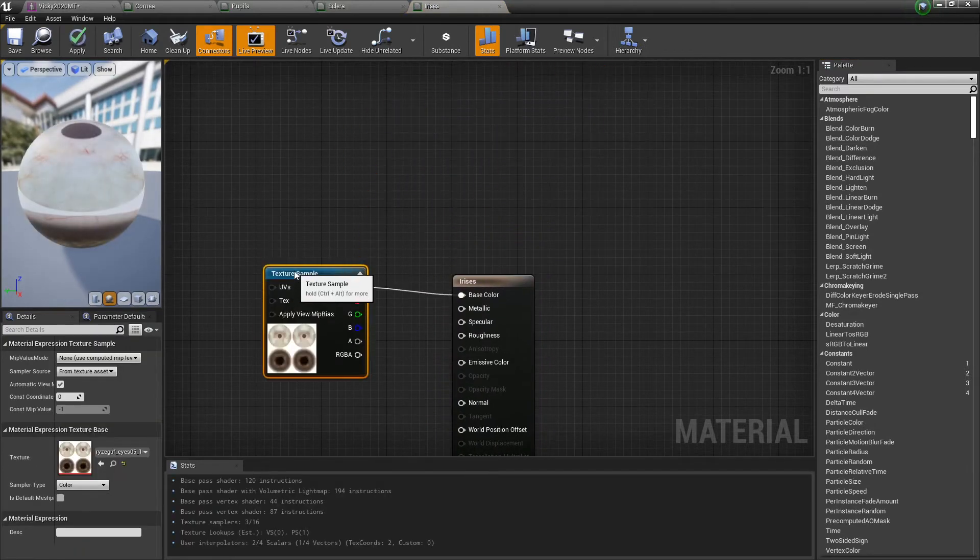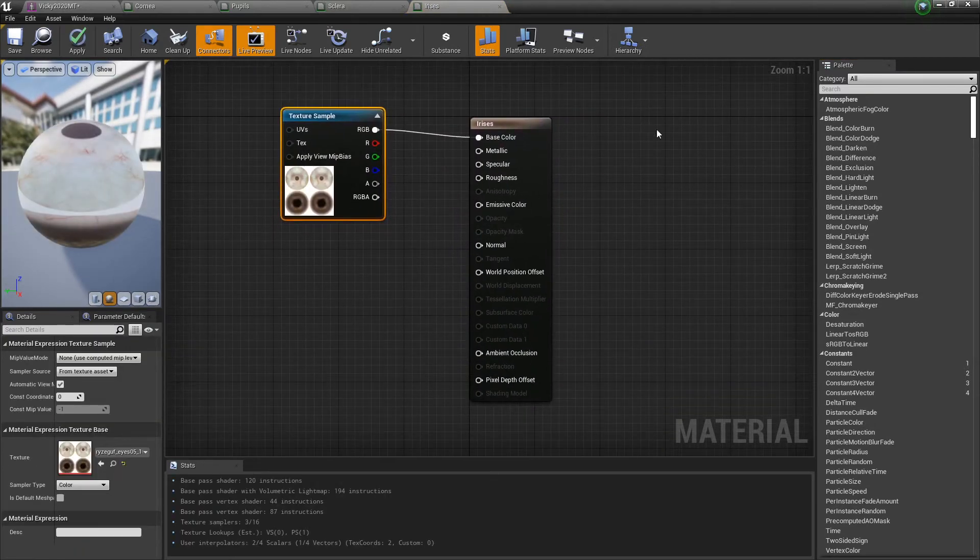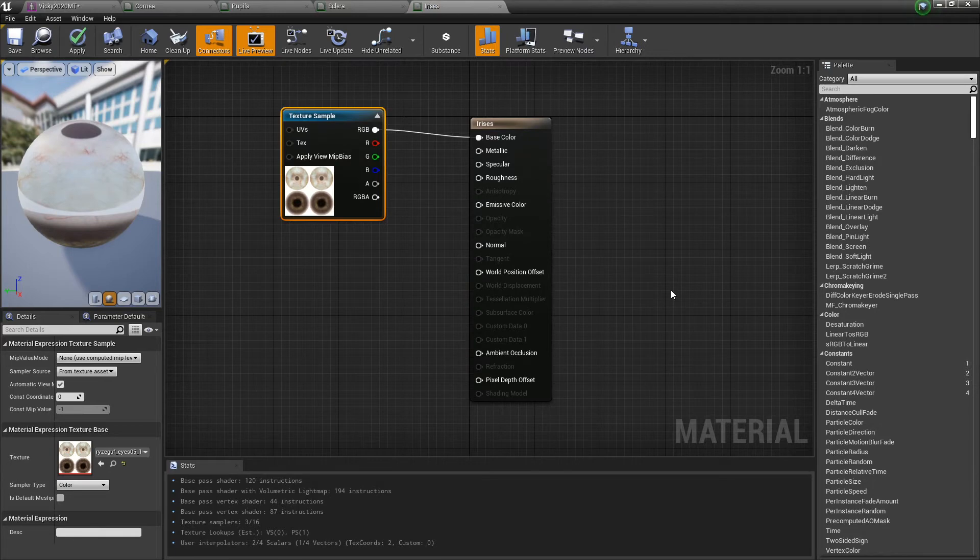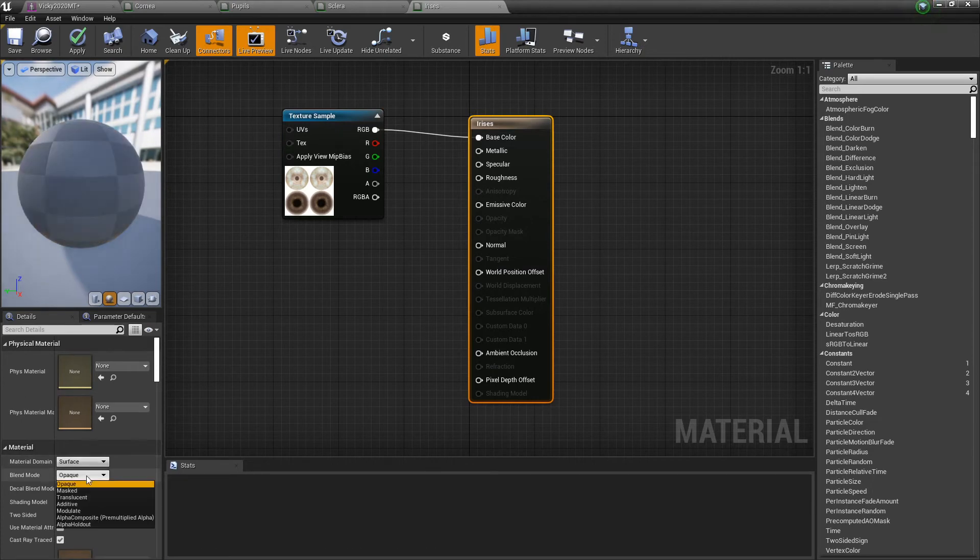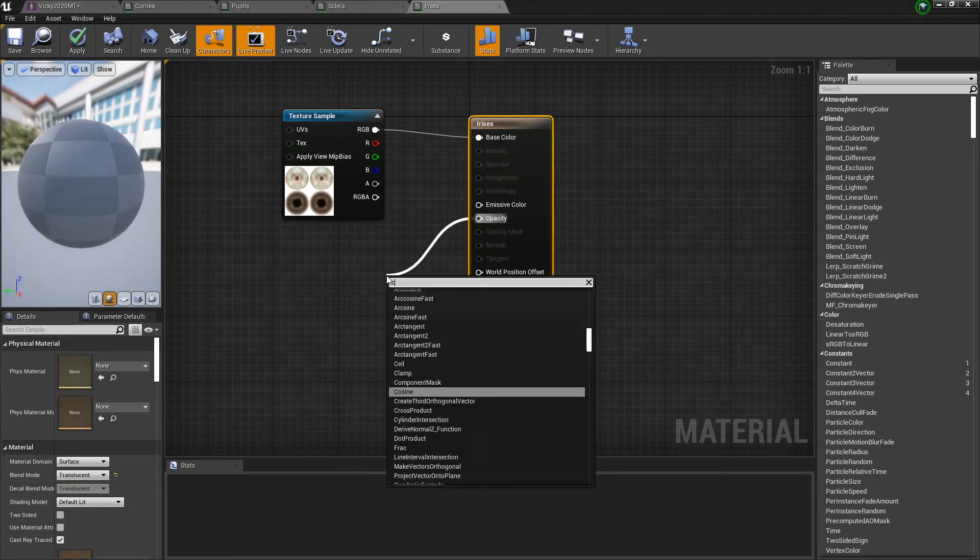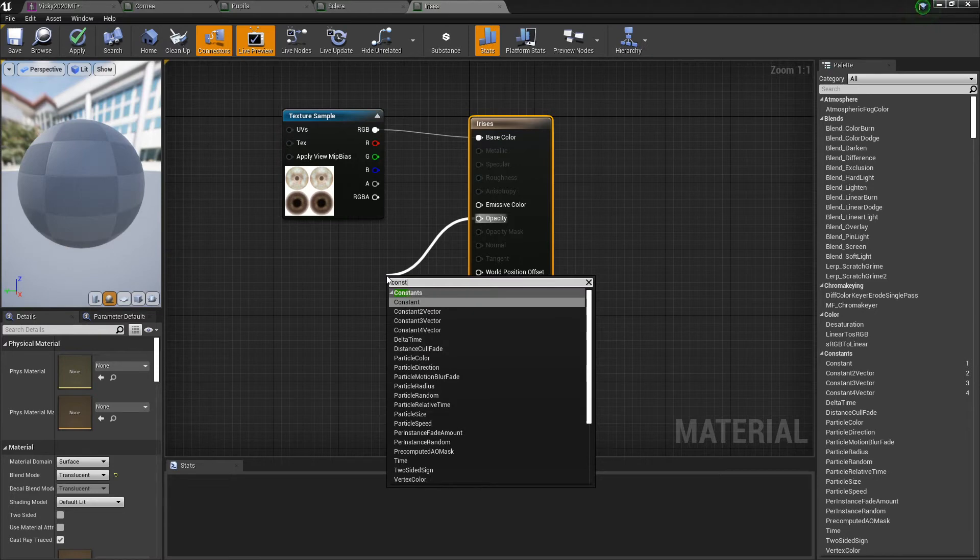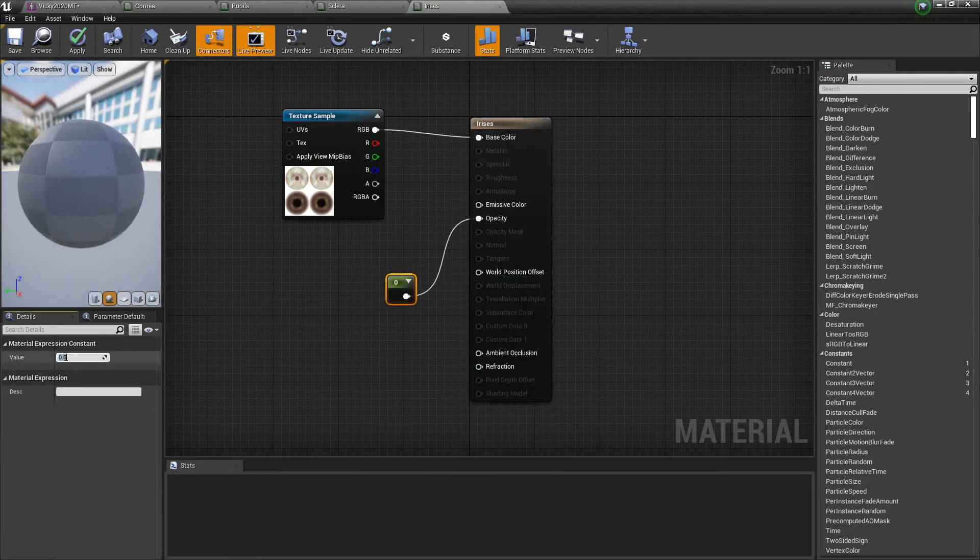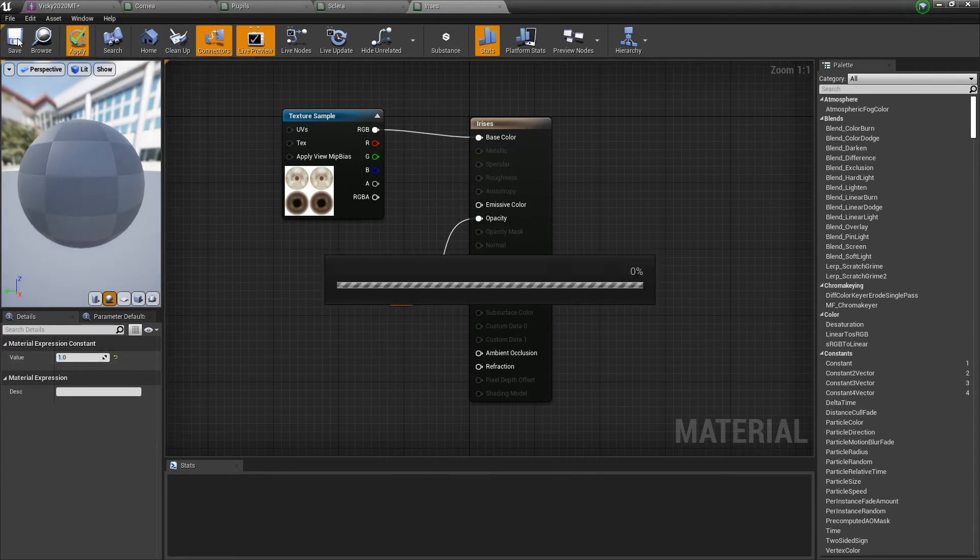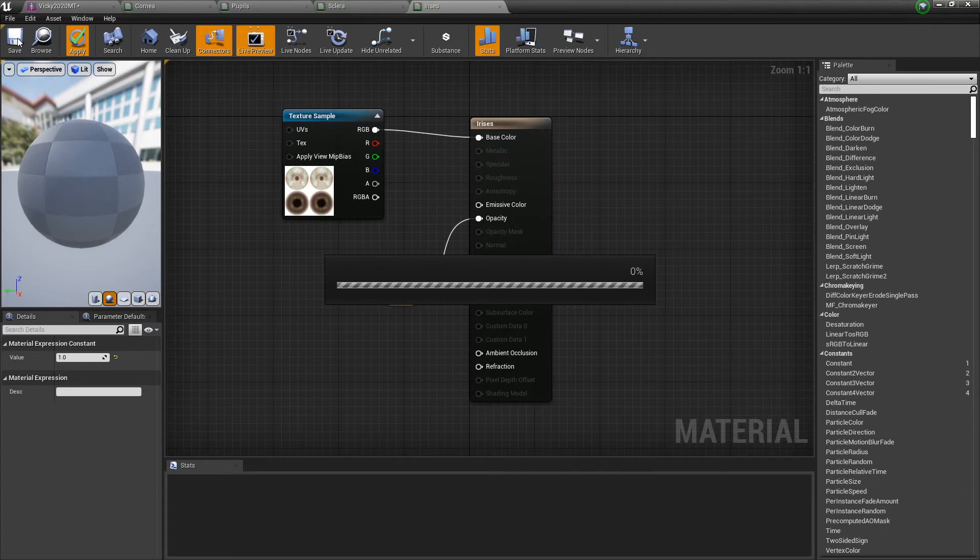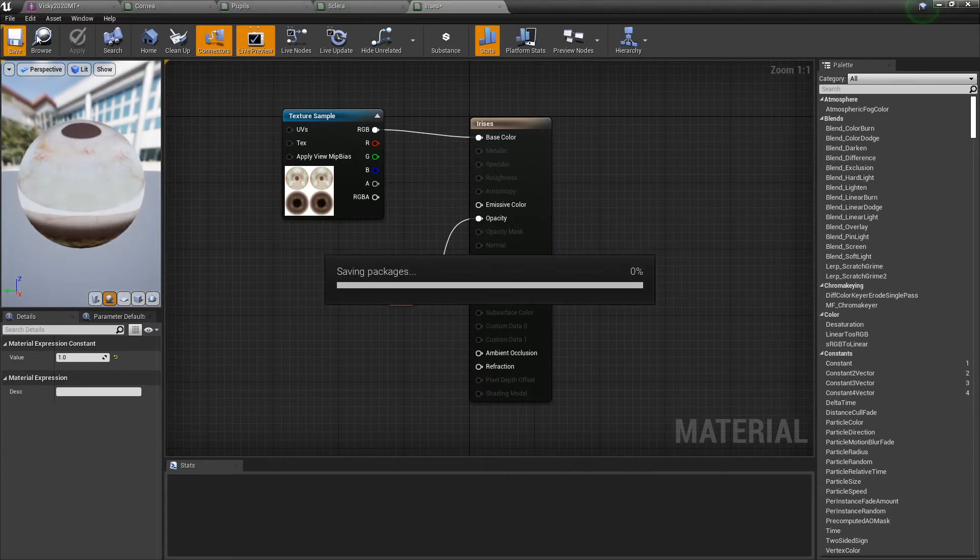Texture sample - let's bring this down here. I don't know why they always load up way up there. Twisted. All right, and as per usual, irises, opaque to translucent, opacity, constant with a value of one. Apply and save.